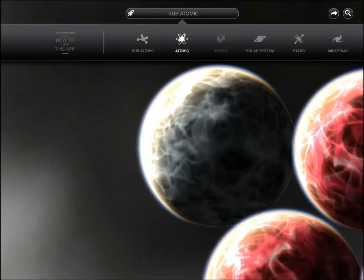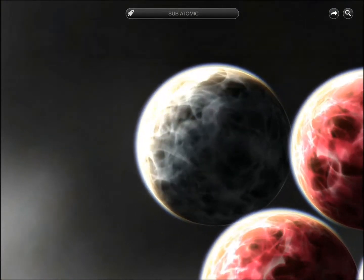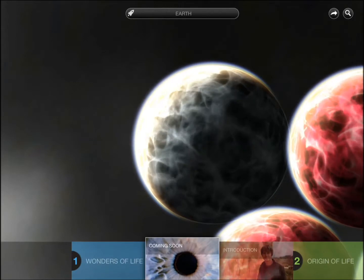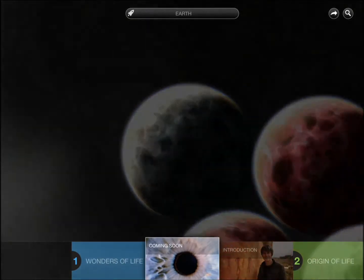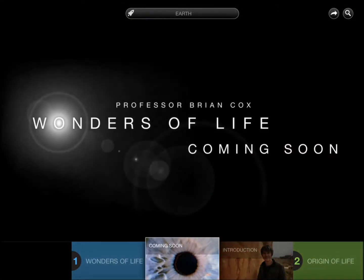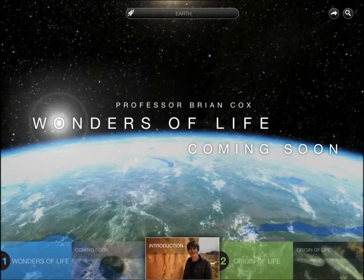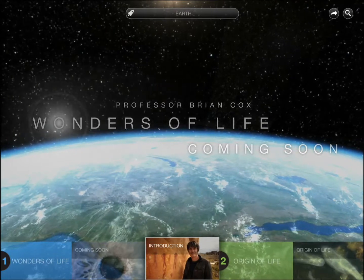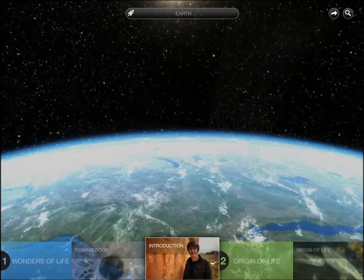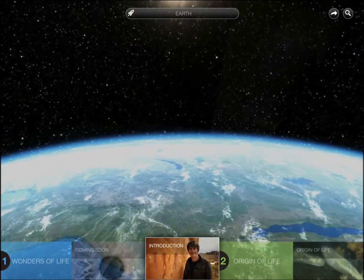Let's just go to atomic, let's just go to earth. You have the content to watch, you have models to interact with.